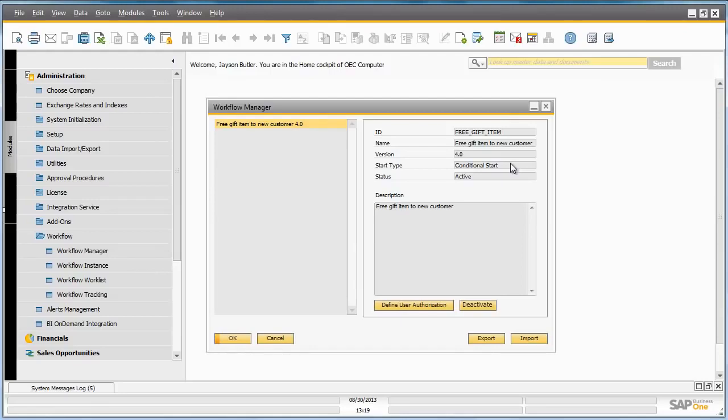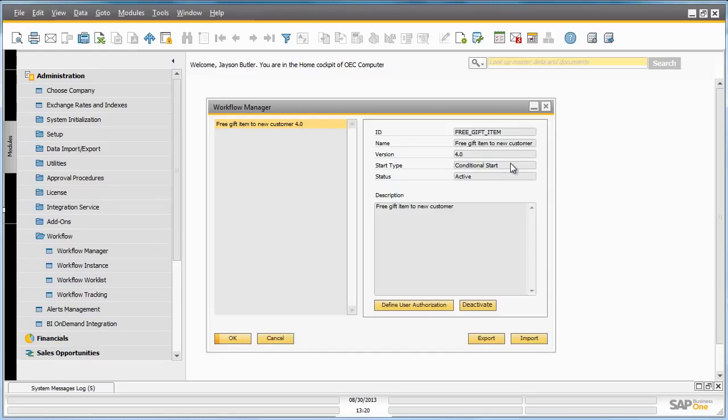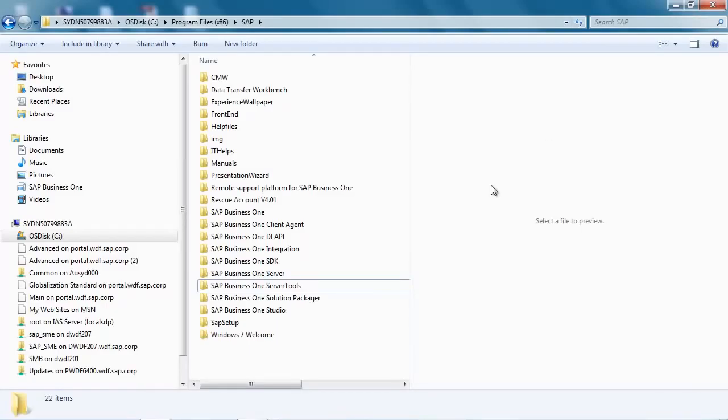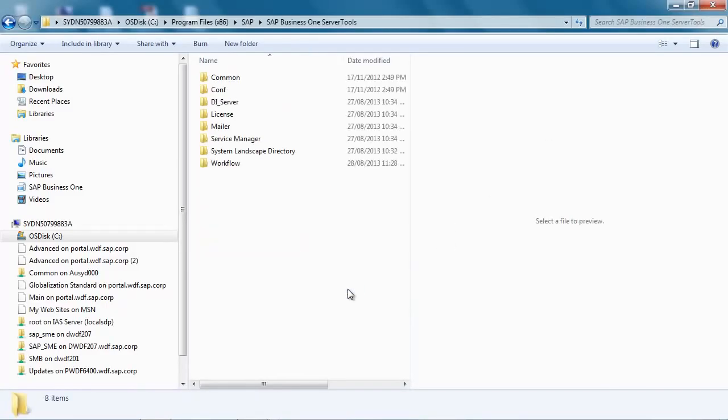Conditional start events by default in SAP Business One Workflow are only refreshed every 10 minutes. If we want to be able to refresh this workflow more regularly, we need to adjust the Business One Workflow Manager XML file. This file is by default located under the SAP Business One Server Tools, Workflow.